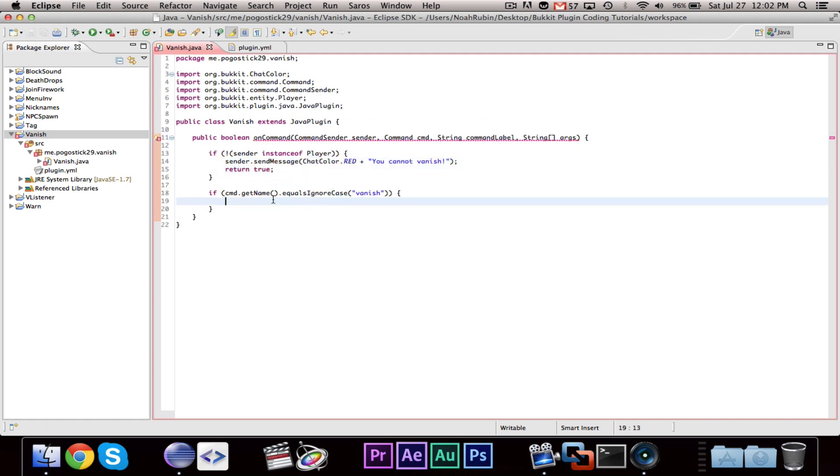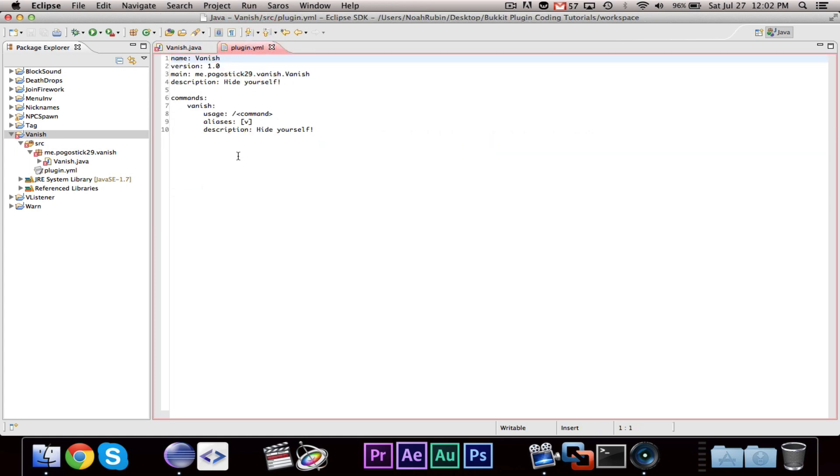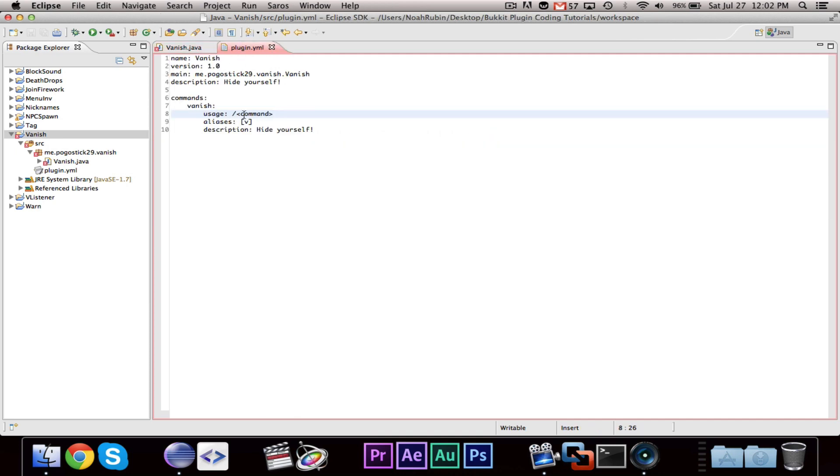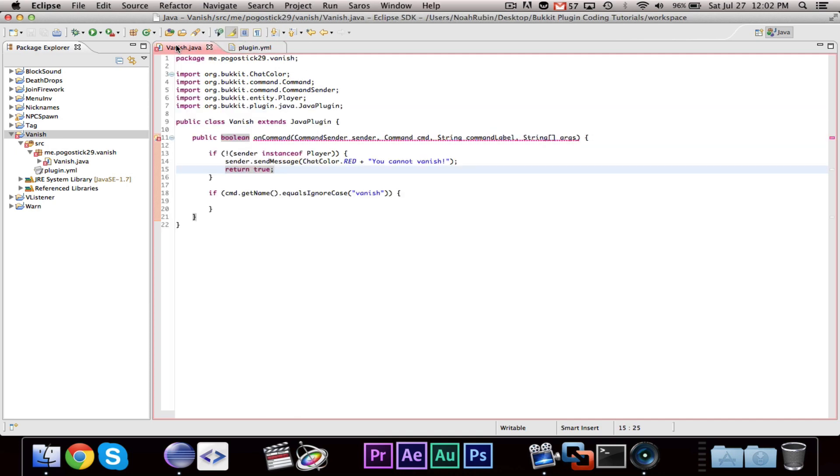Now, one quick note about the fact that onCommand is a Boolean. I didn't understand why, because it seems like it should just execute the command, but it turns out that if you return false, it will actually show you the usage information from the plugin.yml.